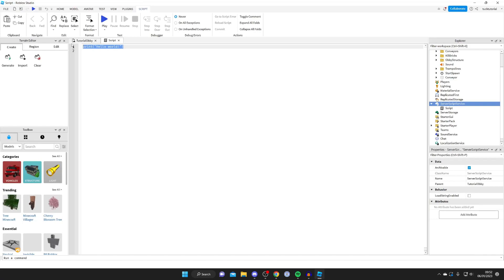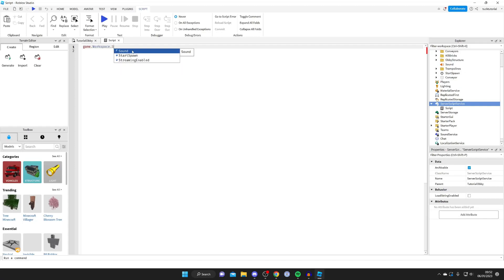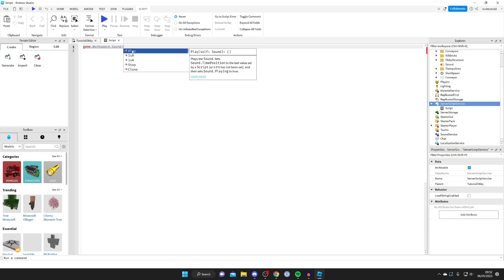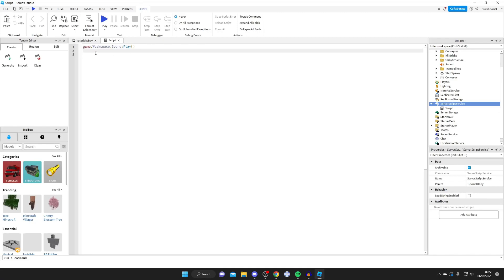All you need to type is: game.Workspace.Sound:Play() — type 'game', then a dot, then 'Workspace' with a capital W, then a dot, then 'Sound' (the sound object we created), then a colon, then 'Play'. Hit Enter and it will automatically add the brackets. That's literally it — close the script.